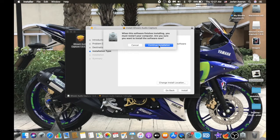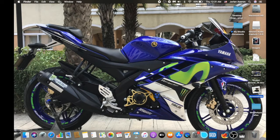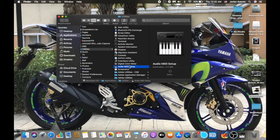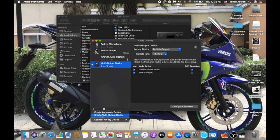After restarting your computer, the second thing we need to do is go to Utilities and look for Audio MIDI Setup. Double-click on it. I already have the multi-output device set up, but let me show you how. Click the plus sign on the lower left corner and select 'Create Multi-Output Device.'